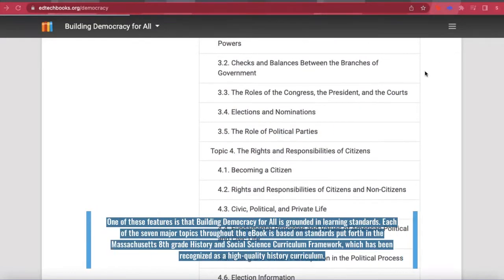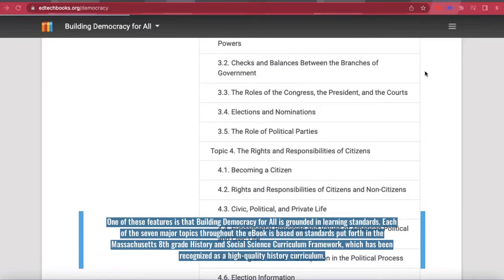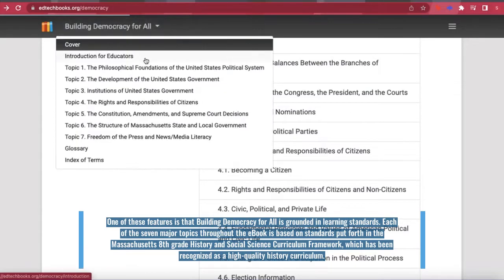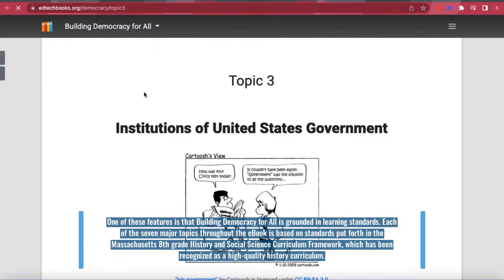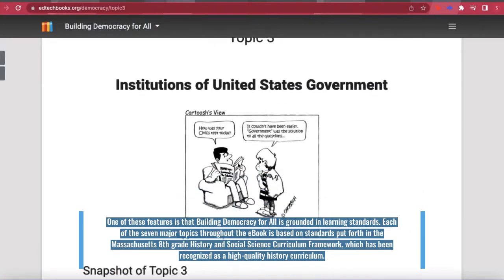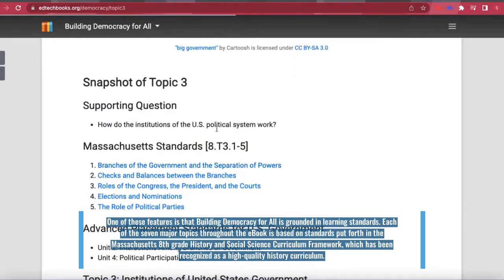One of these features is that Building Democracy for All is grounded in learning standards. Each of the seven major topics throughout the e-book is based on standards put forth in the Massachusetts 8th grade History and Social Science Curriculum Framework, which has been recognized as a high-quality history curriculum.